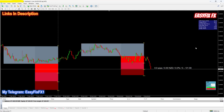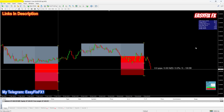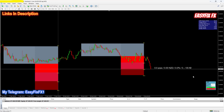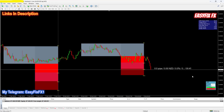All right guys, there we go — TP2 has been hit. Absolutely beautiful trade, a nice 1.9% gain, $1,330.